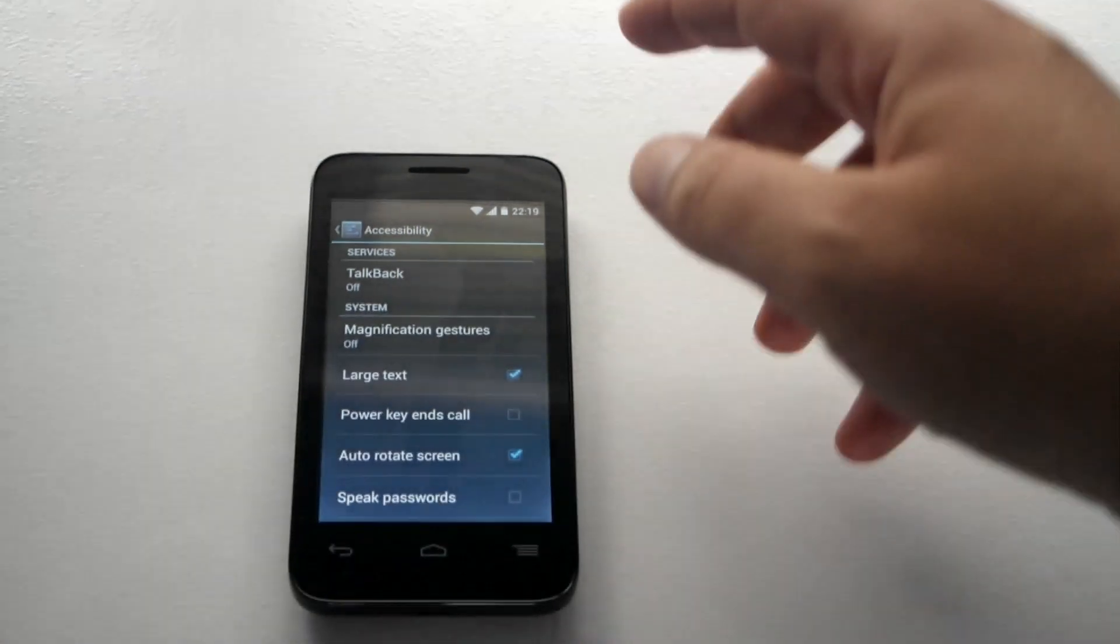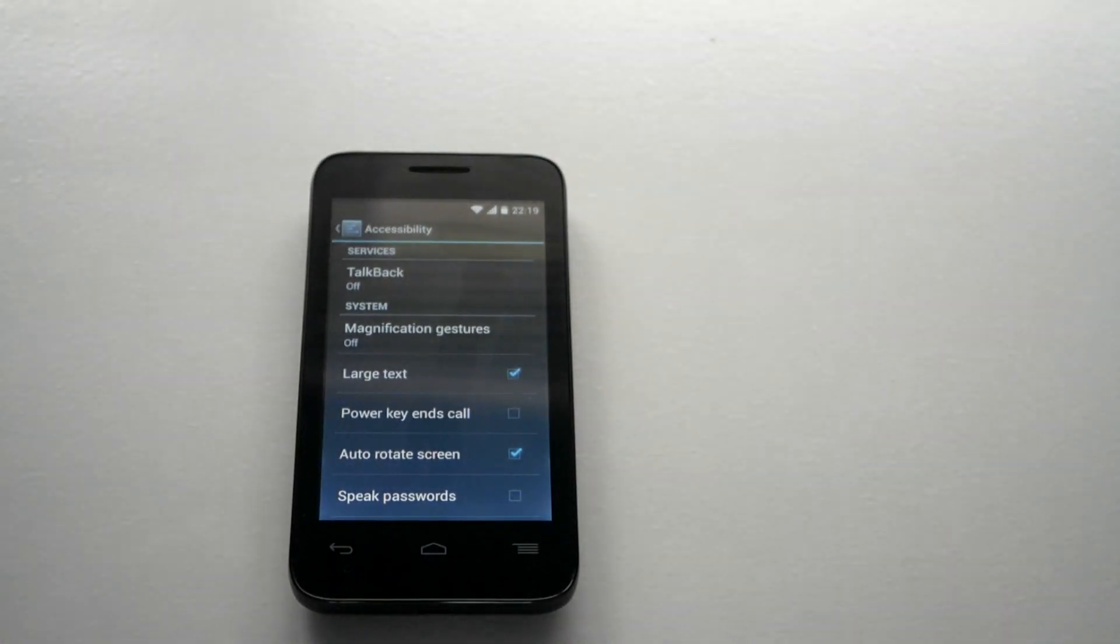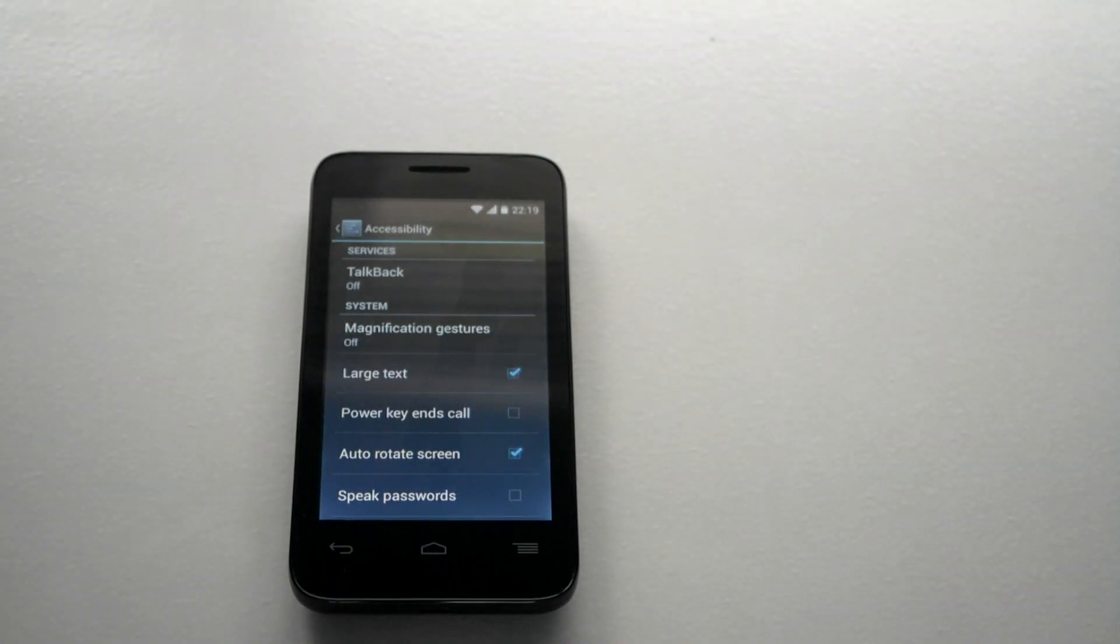So, there's a good few settings there but TalkBack is one of the best and the magnification is one of the best settings on the phone.